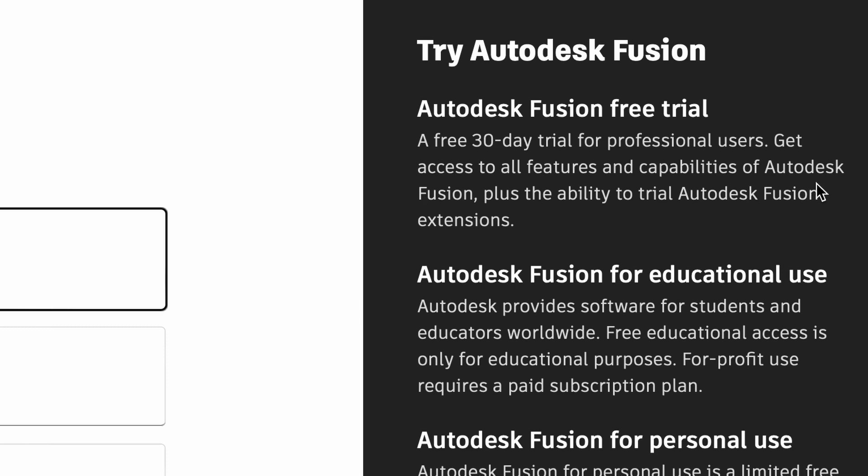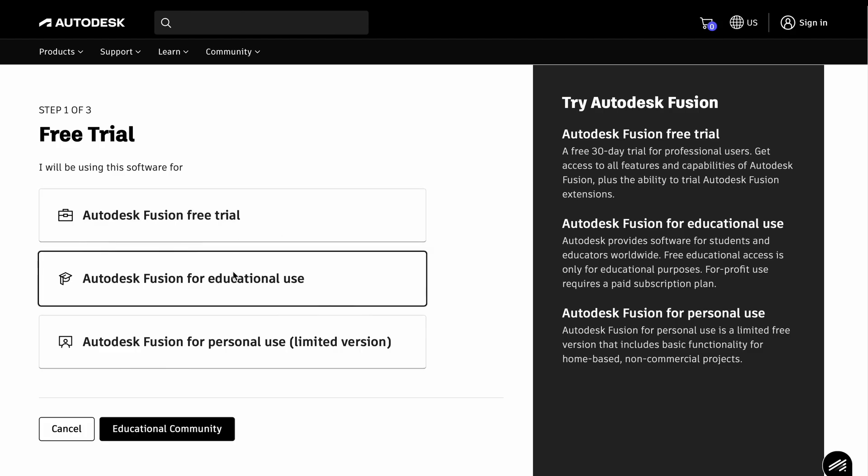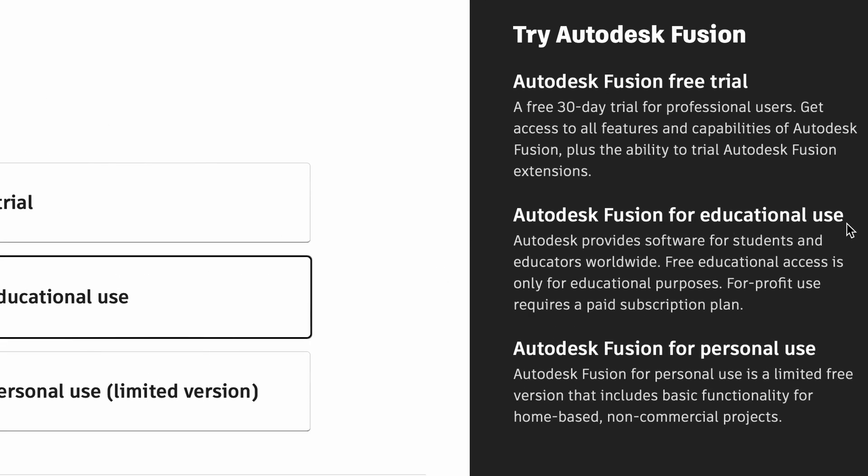So this is not for us. Second version, Autodesk Fusion for educational use. If you don't use it, it's your choice. This is full version for one year, but this is also not for us.